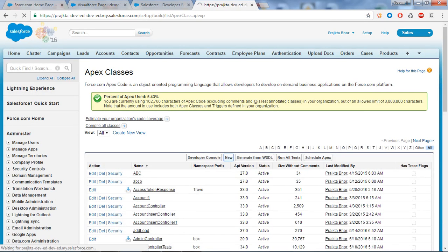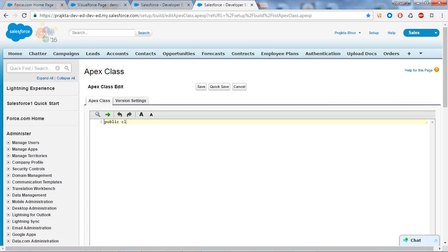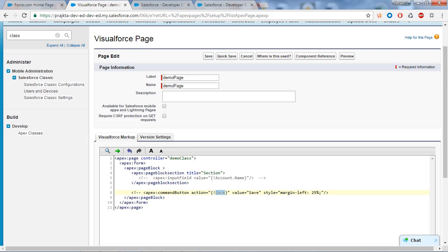Click the New button and create your custom controller. I will write 'public class DemoClass' and save it. I will paste this class name into my Visualforce page's controller attribute. I will comment out the input field line because we haven't created any account object in our controller yet. I will also comment out the command button because we haven't created a save method yet.